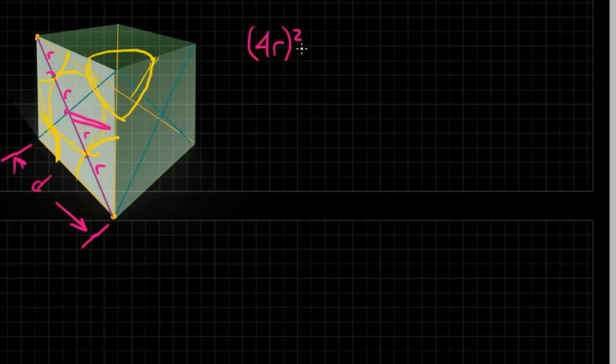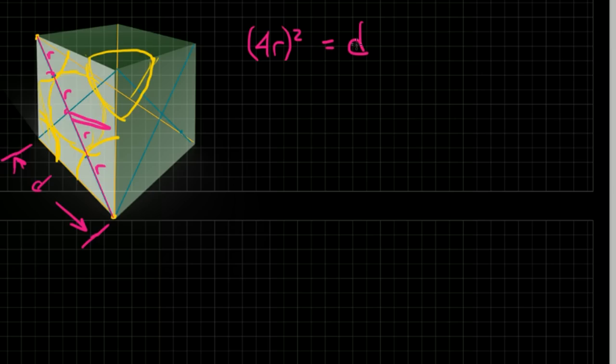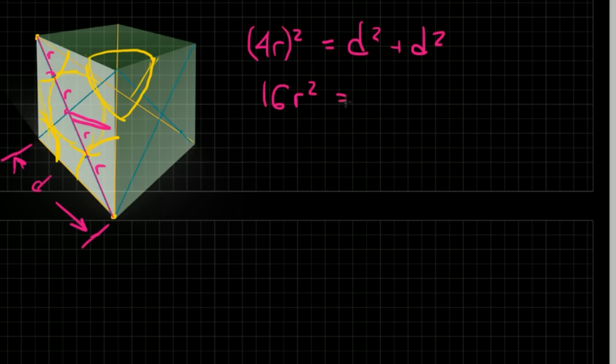And then, this is just Pythagoras work here, right, so I've got 4r squared is equal to d squared plus d squared, which means that 16r squared is equal to 2d squared.